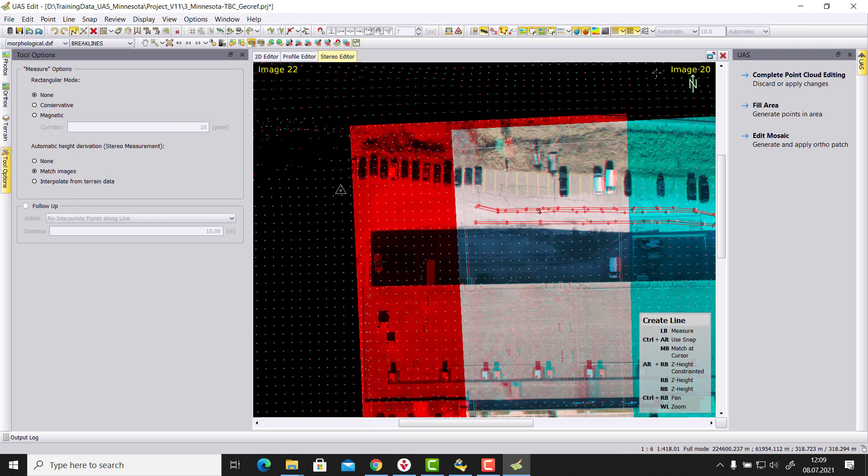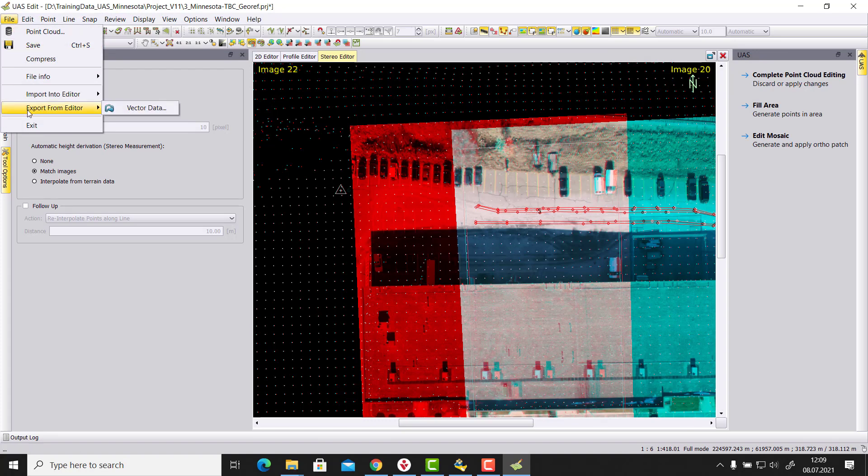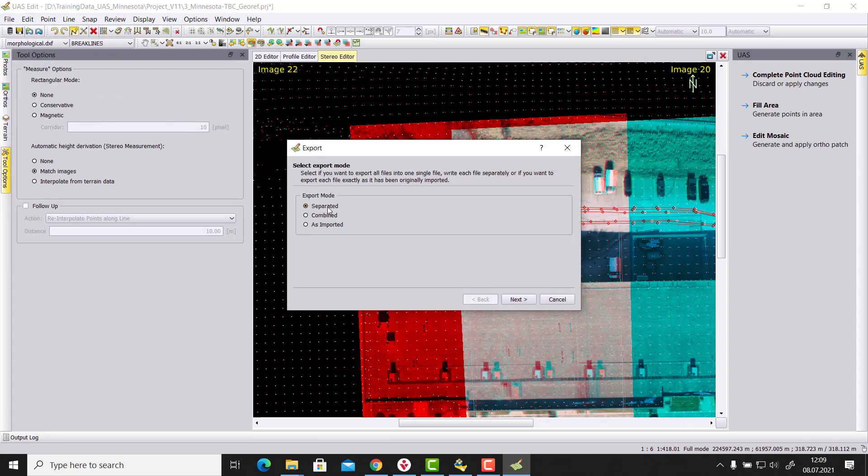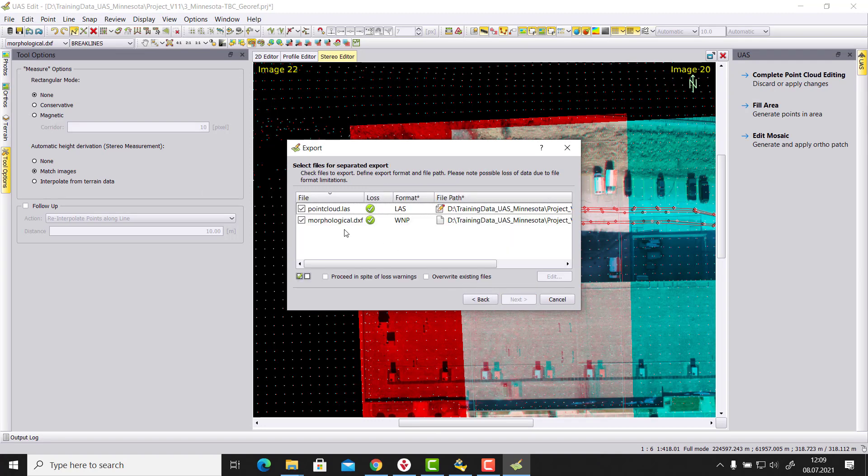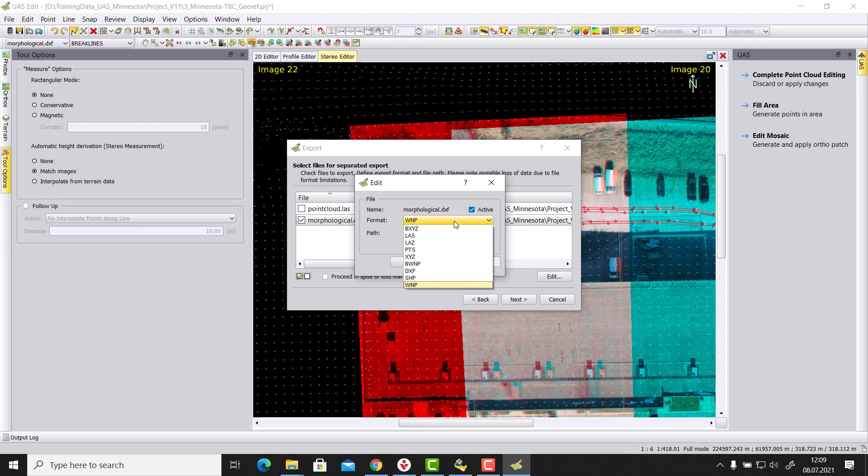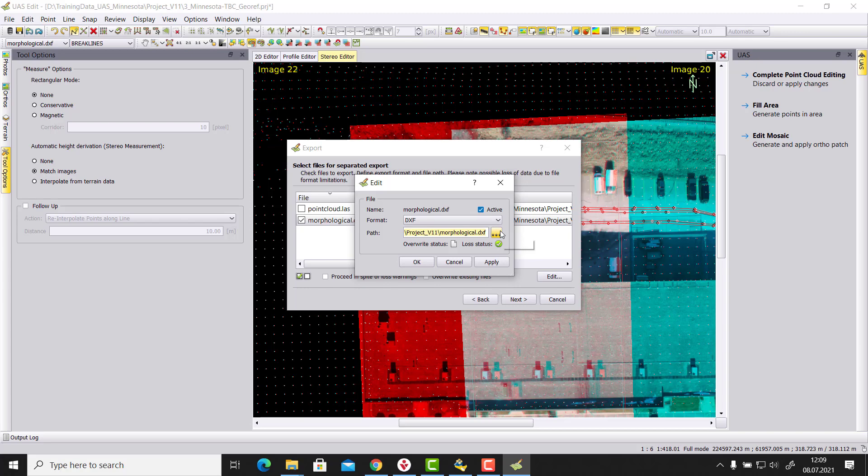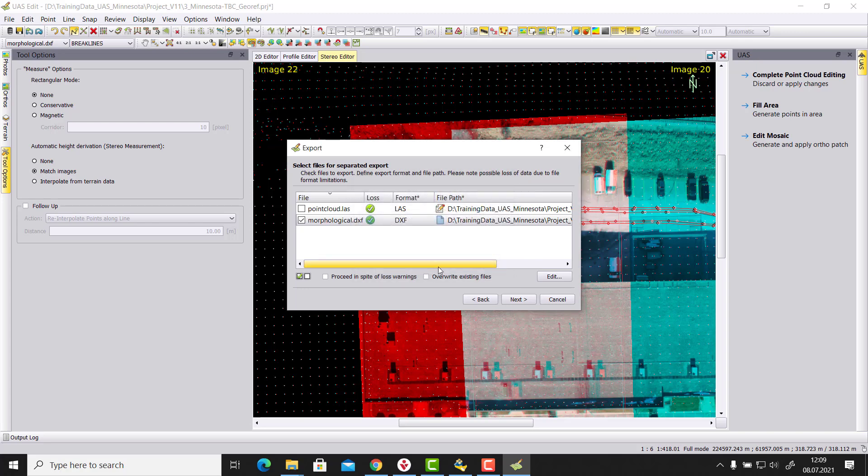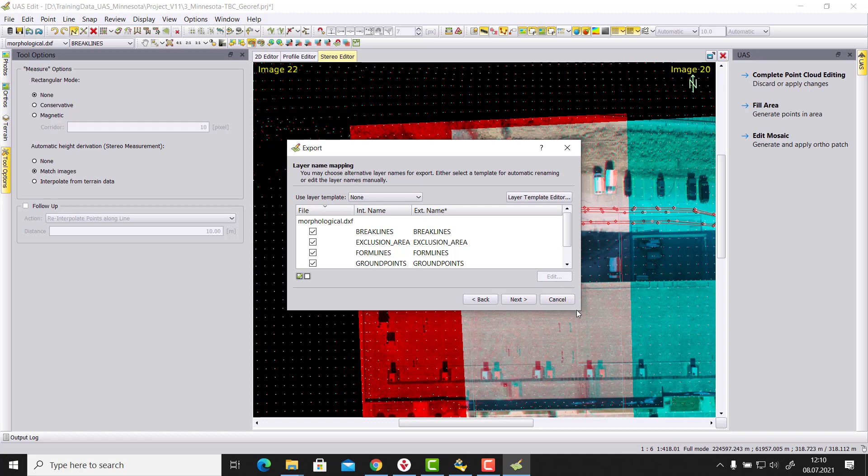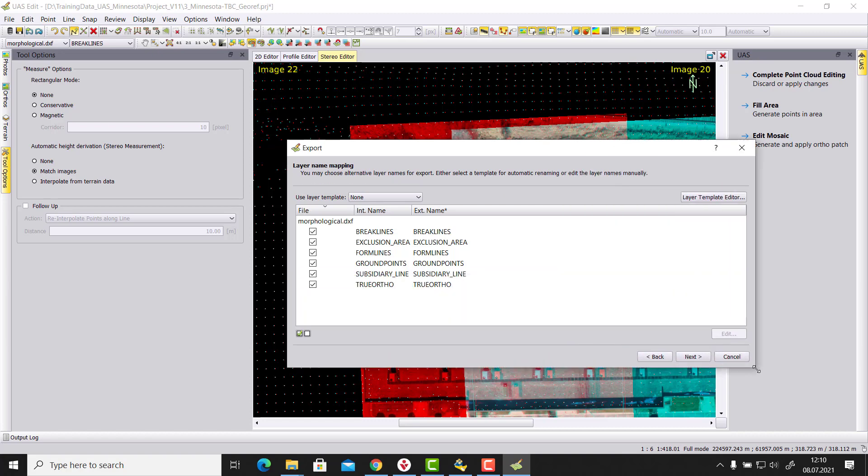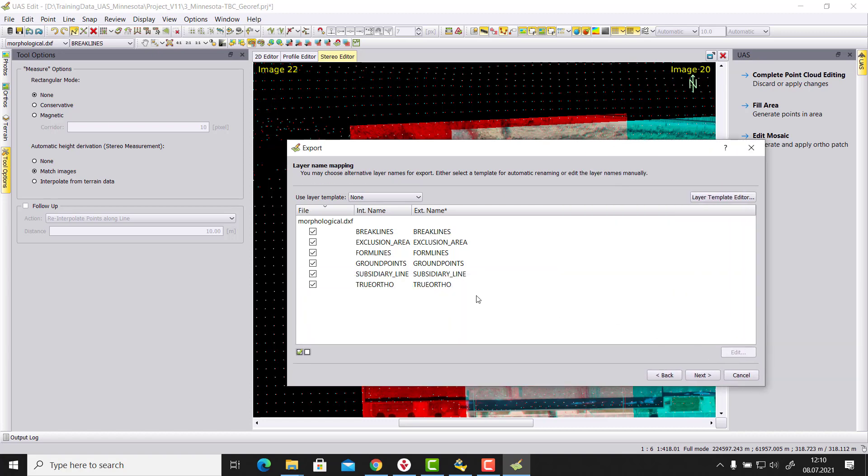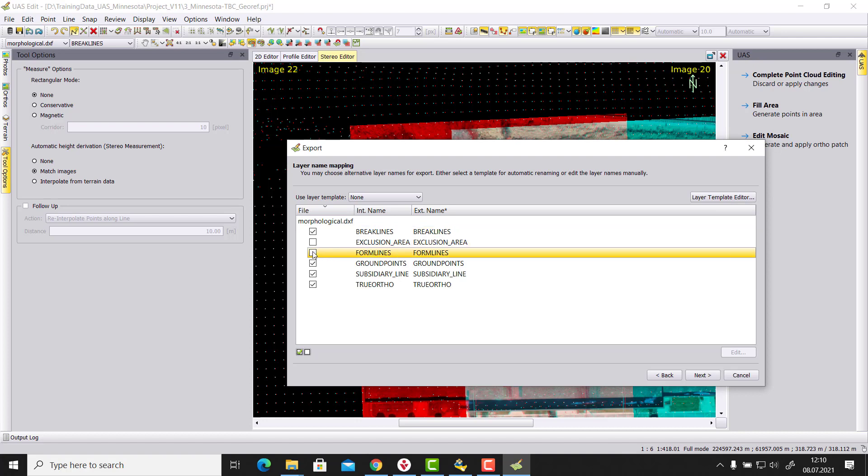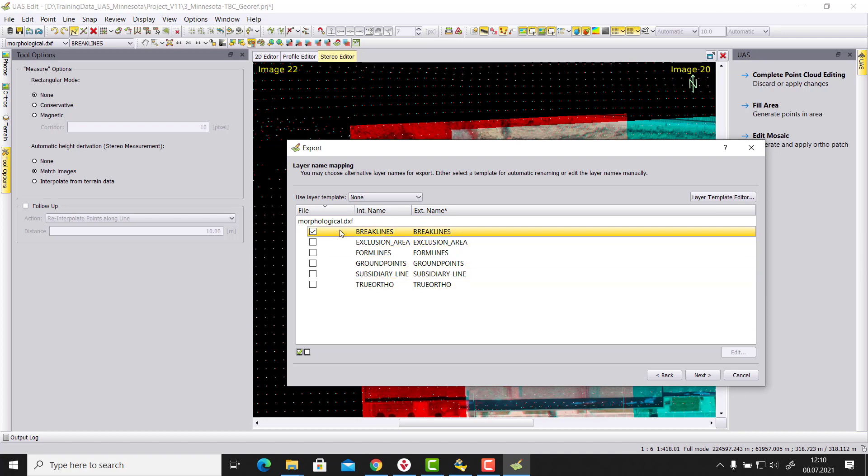And choose the separate one, switch the point cloud, except you want to export the point cloud. Then say here edit and define the format. Let's do this as a DXF. And then you define the breaklines and then export them.